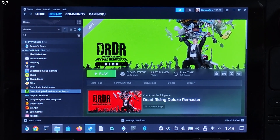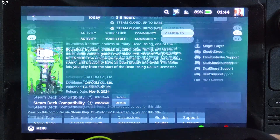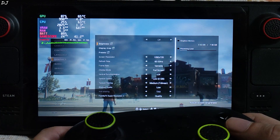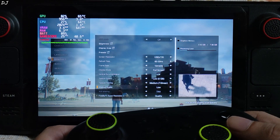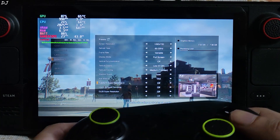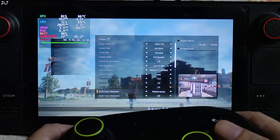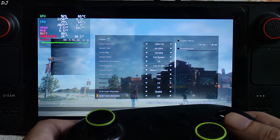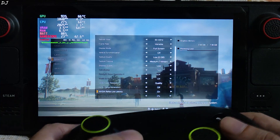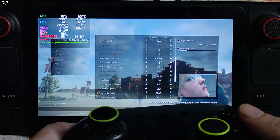Switch to SteamOS Gaming Mode, still using GE-Proton version 9-16. We are in. In the in-game settings, disable FSR 3 first, then enable DLSS Super Resolution — set it to Balanced. Frame generation disabled for now, Reflex enabled. The rest of the settings are left as before.